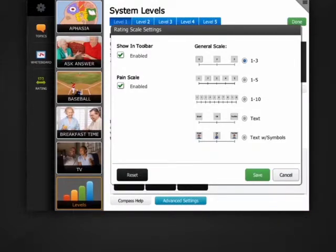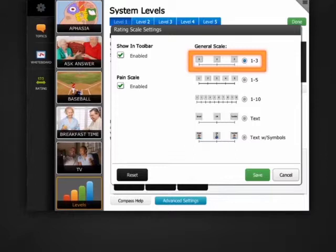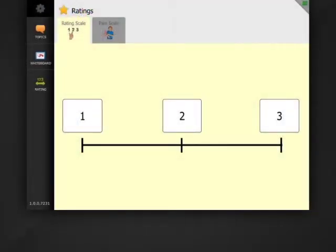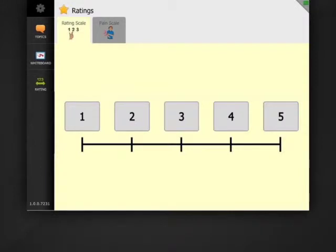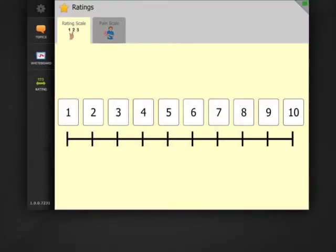Let's start with the general rating scale. Your Dynavox Compass came with the 1 to 3 rating scale active, but I can choose from a rating scale that has numbers only, 1 to 3 as you've seen, 1 to 5, or 1 to 10.